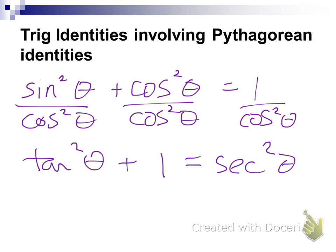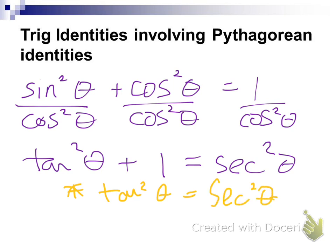All of these identities come from that one identity. We're going to look at a couple of variations of this one. What are two other identities we could get from it? What is tangent squared of theta equal to? How would you get tangent squared by itself? Subtract one: tangent squared of theta equals secant squared of theta minus one.